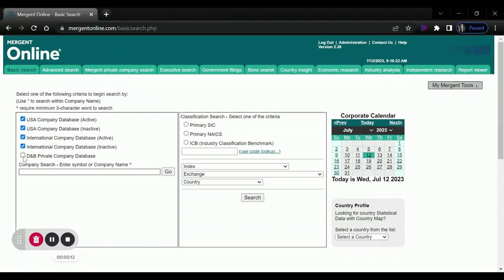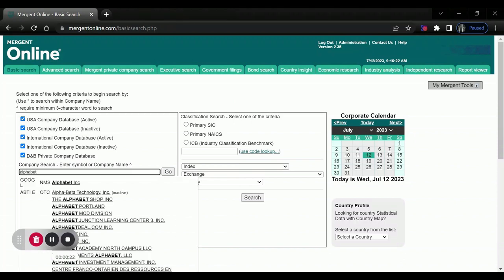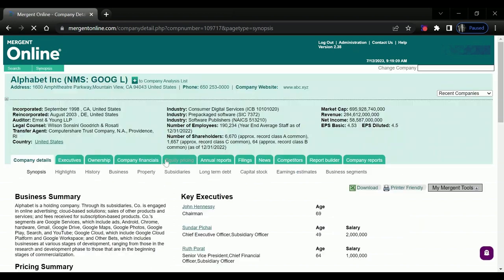We're going to want to make sure that D&B private company database is selected, especially if our company or their competition is private, and we will search for our company. I'll just use Alphabet as an example here, select the company we're interested in.